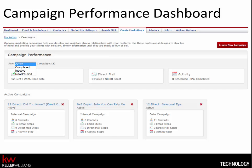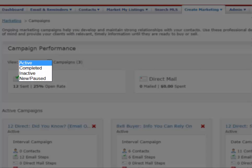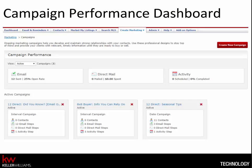We'll explain the campaign statuses. Active means a campaign was activated by the user. Completed is the last step for a date campaign that has run. Inactive is set by the system due to an error with a piece — the user must take action to fix the error, then reactivate the campaign. And New/Paused means the new campaign has never been activated by the user.